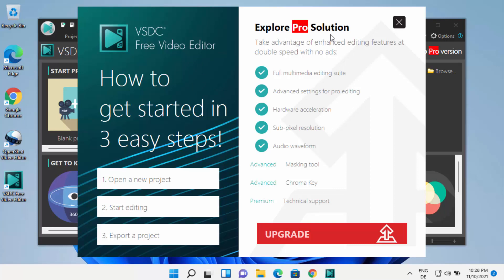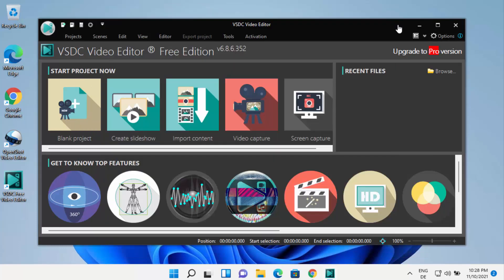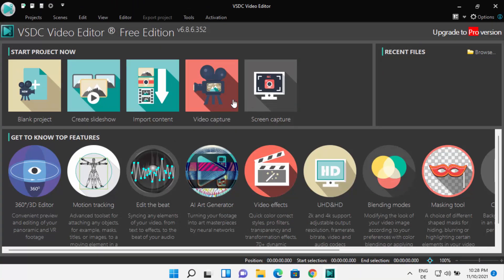VSDC also has a pro version. For normal video editing tasks the pro version is not required, but if you want to do additional tasks like a full multimedia editing suite, you can think about upgrading to the pro solution. For now we are going to use the VSDC free video editor.